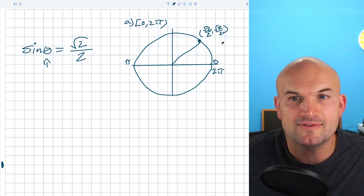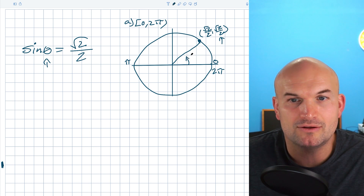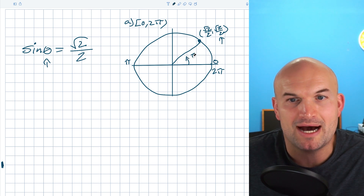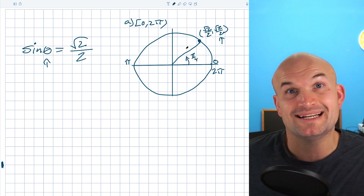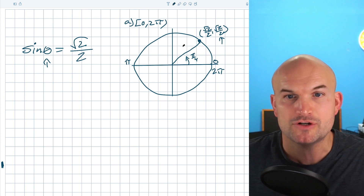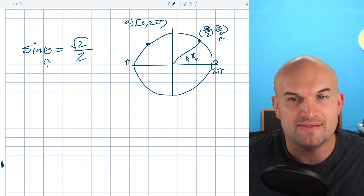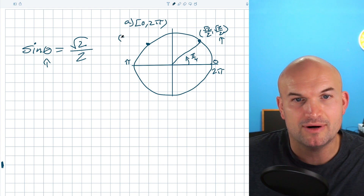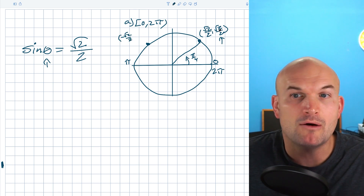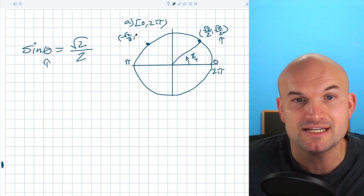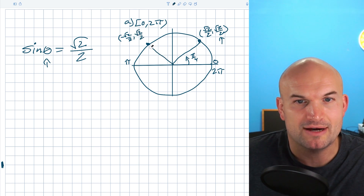We can see that the y-coordinate is square root of 2 over 2, so what exactly is this angle? This angle is going to be π/4. Now what other angle gives a positive y-coordinate of square root of 2 over 2? Well, if you just reflect this angle over, the x-coordinate becomes negative — because that's in the second quadrant — however the y-coordinate remains positive at square root of 2 over 2.